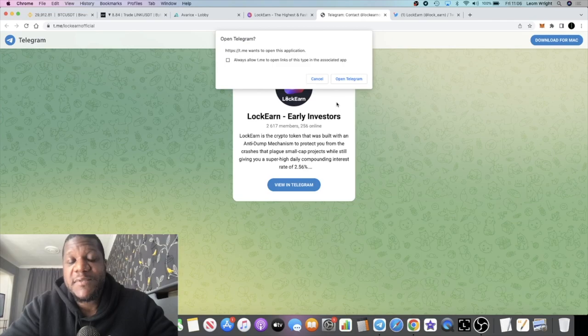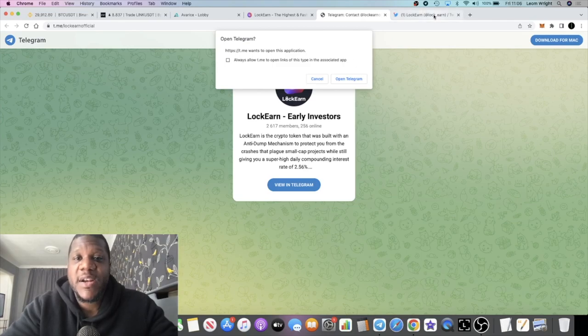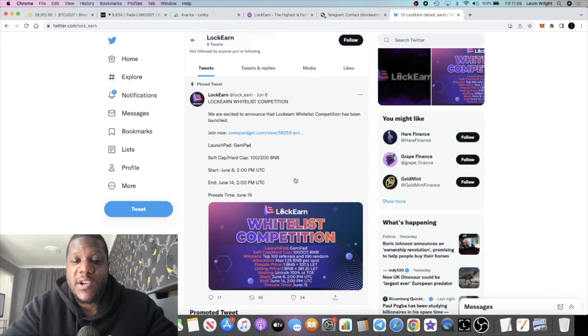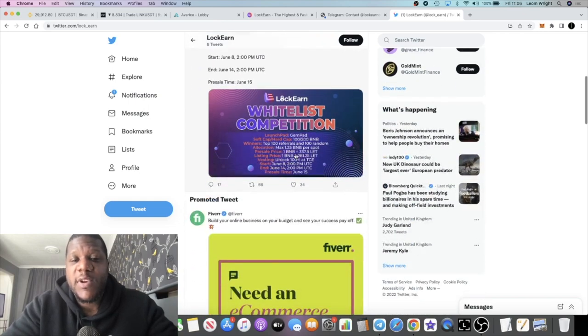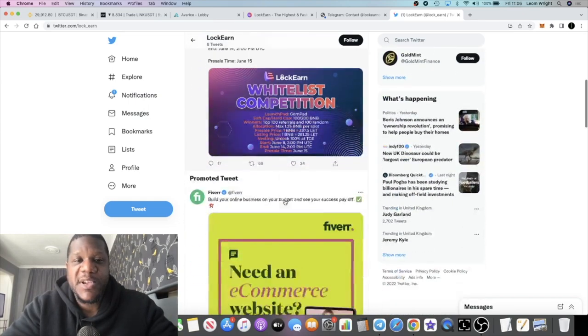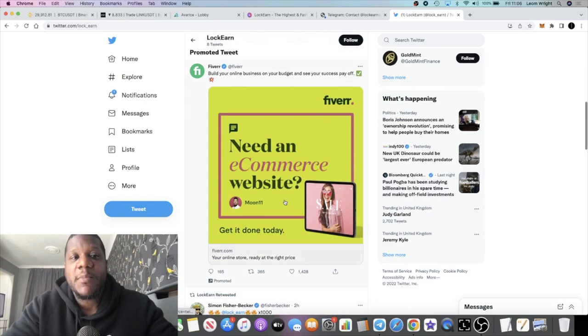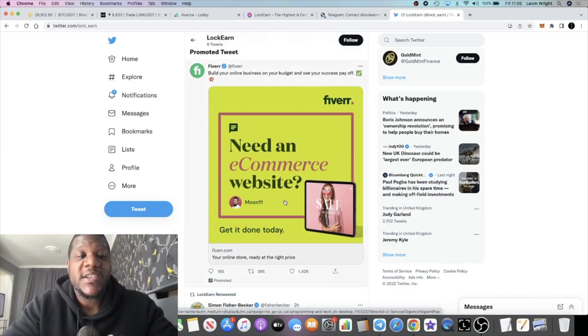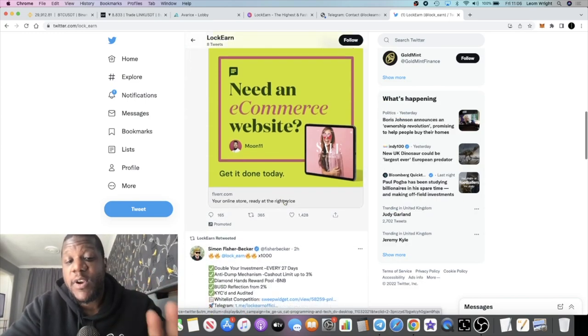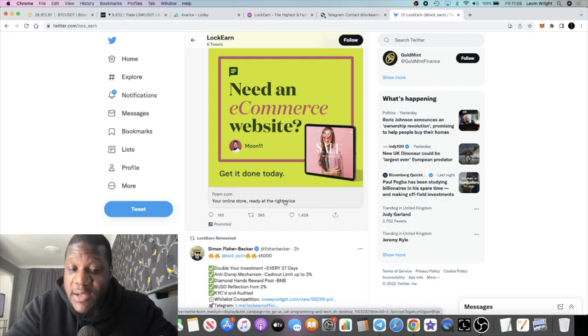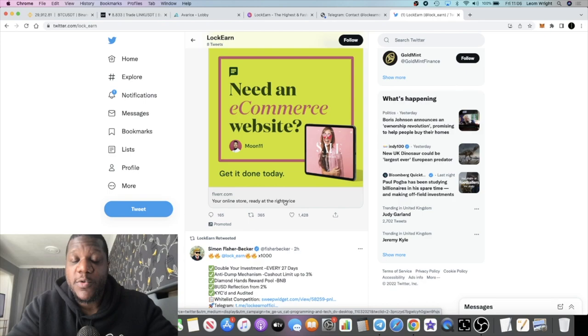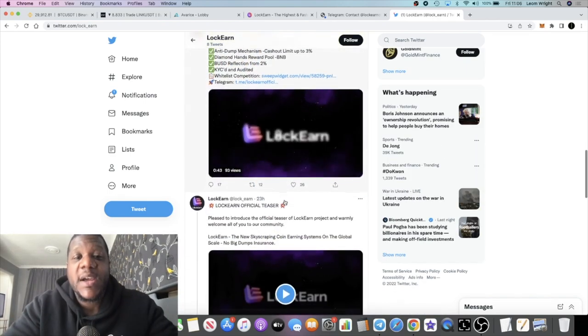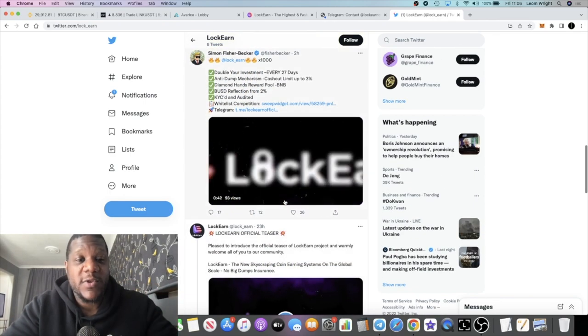If you check out their Telegram group, they've got 2,617 members, 256 online. They also have a Twitter page. Like I said, I will leave the link in the description for the whitelist Gleam competition, but I'm offering out free whitelist spots to my community. If you want one of those whitelist spots, you can't just message me in the comments on this video. You need to come and join the Crypto Insomniacs Telegram group and try your chances at getting picked.